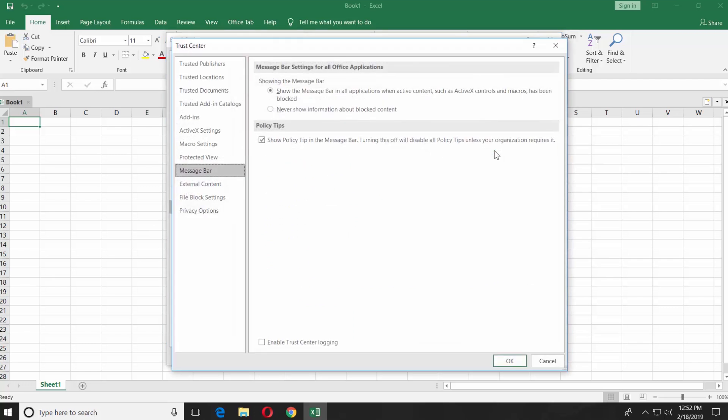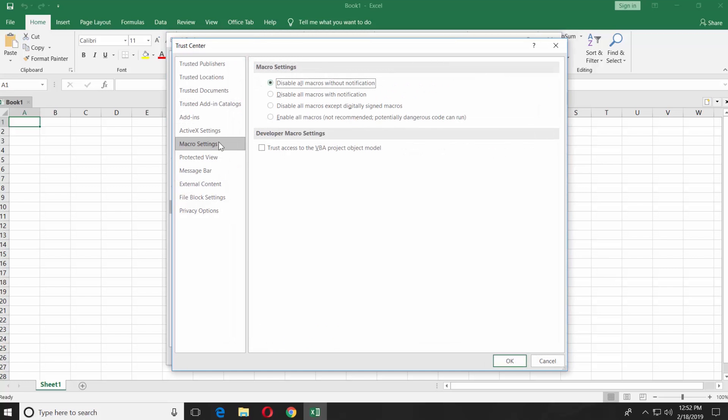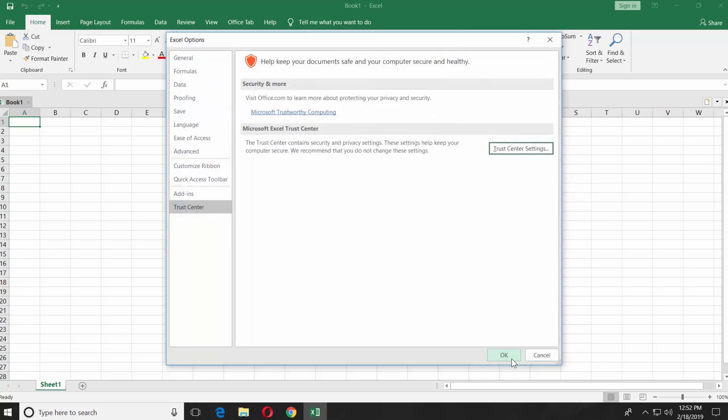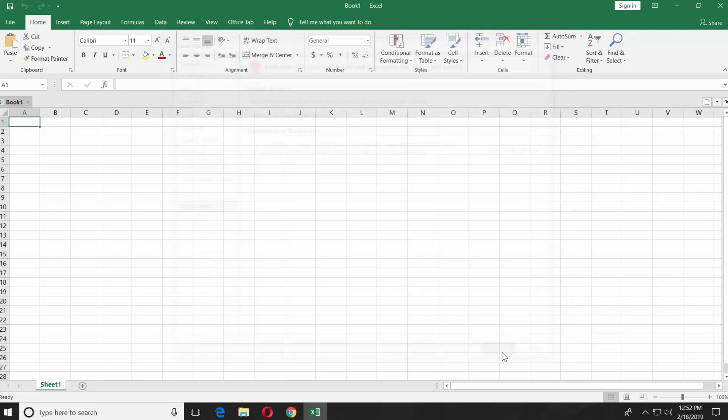Select Macro Settings from the left side menu of the new window. Check Enable All Macros. Click OK and OK again.